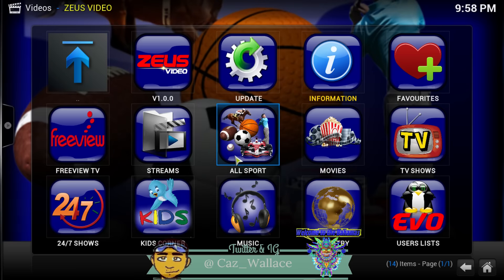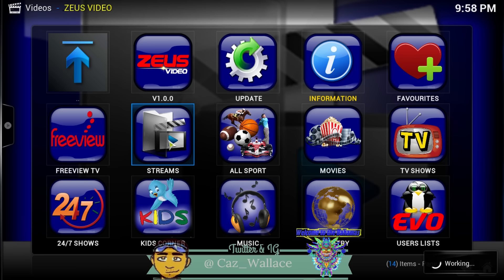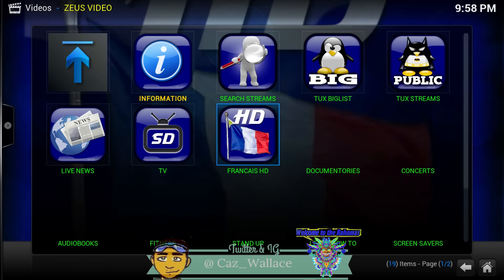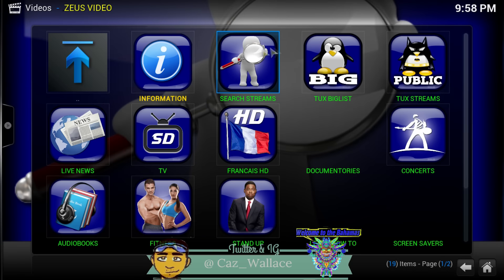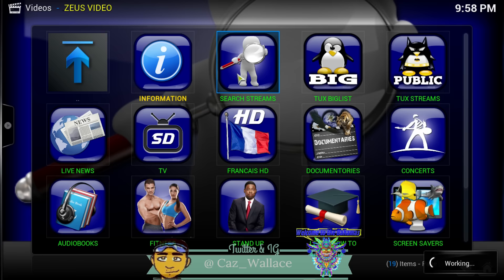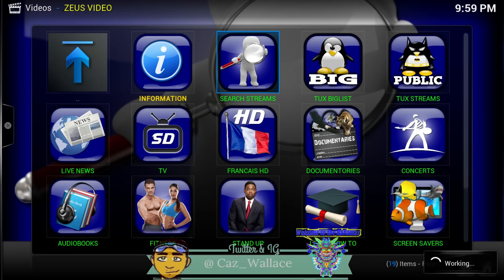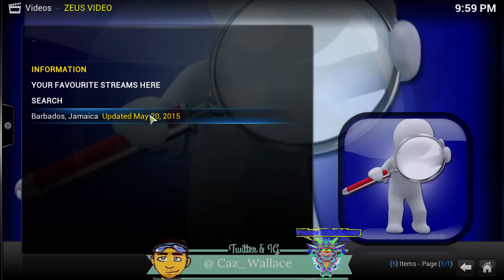Wait for it — boom, there you go. It's the same layout, the very same layout as triple-A Streams. Go to Streams if you're trying to find local channels. You can search it up any other way too. Just click the Search Streams icon — it's going to bring up a keyboard and you're going to type in Bahamas.